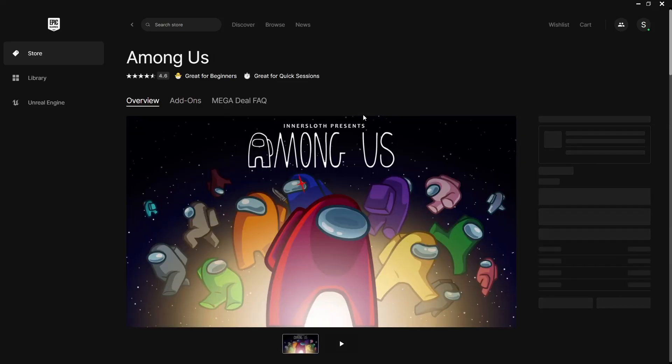Here is Among Us on Epic Games. The price is similar on both platforms — 119 rupees, around two dollars. You can purchase it from here or from Steam. So that's all for today — you have two options to download Among Us on your PC: first, Epic Games; second, Steam.